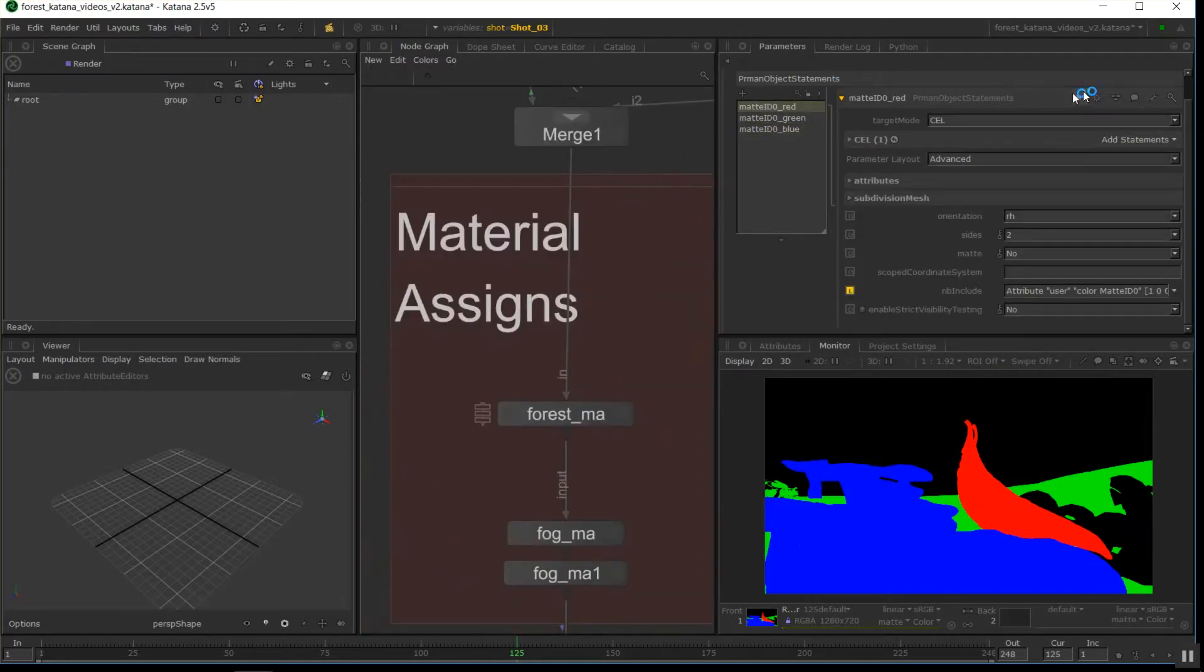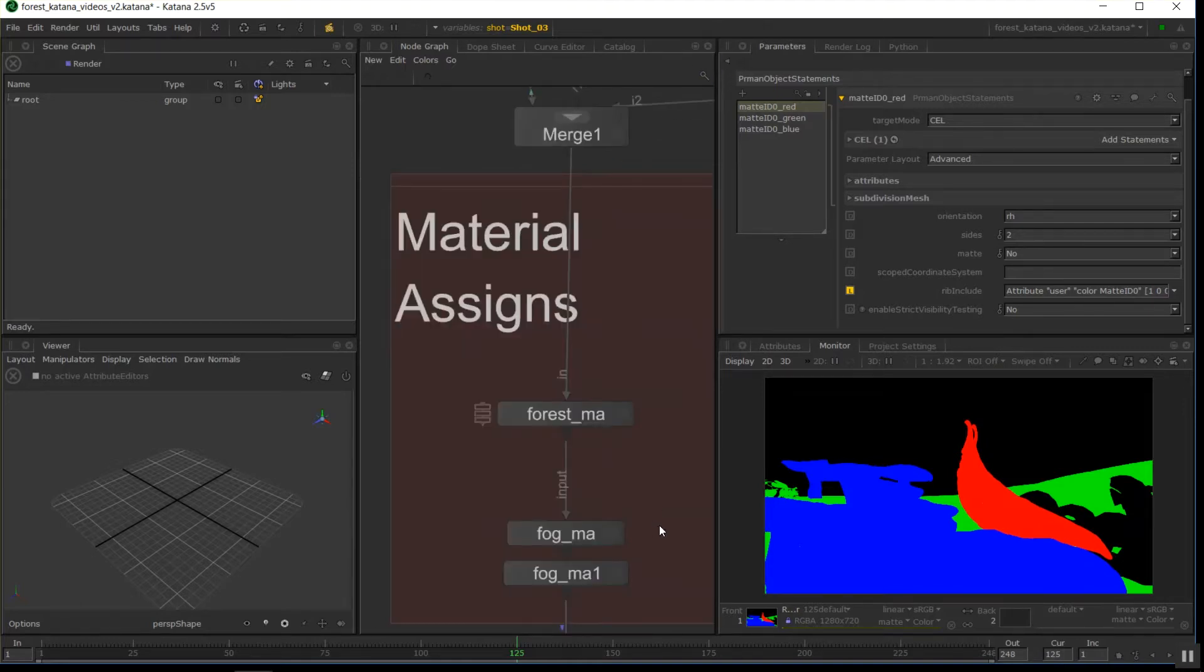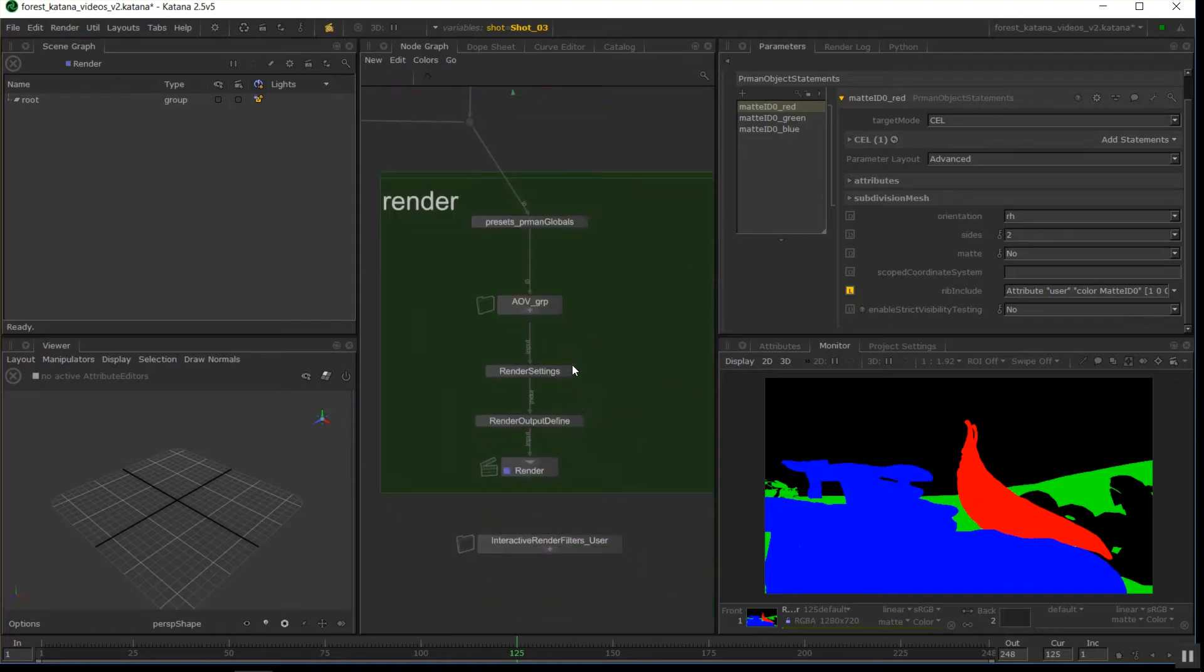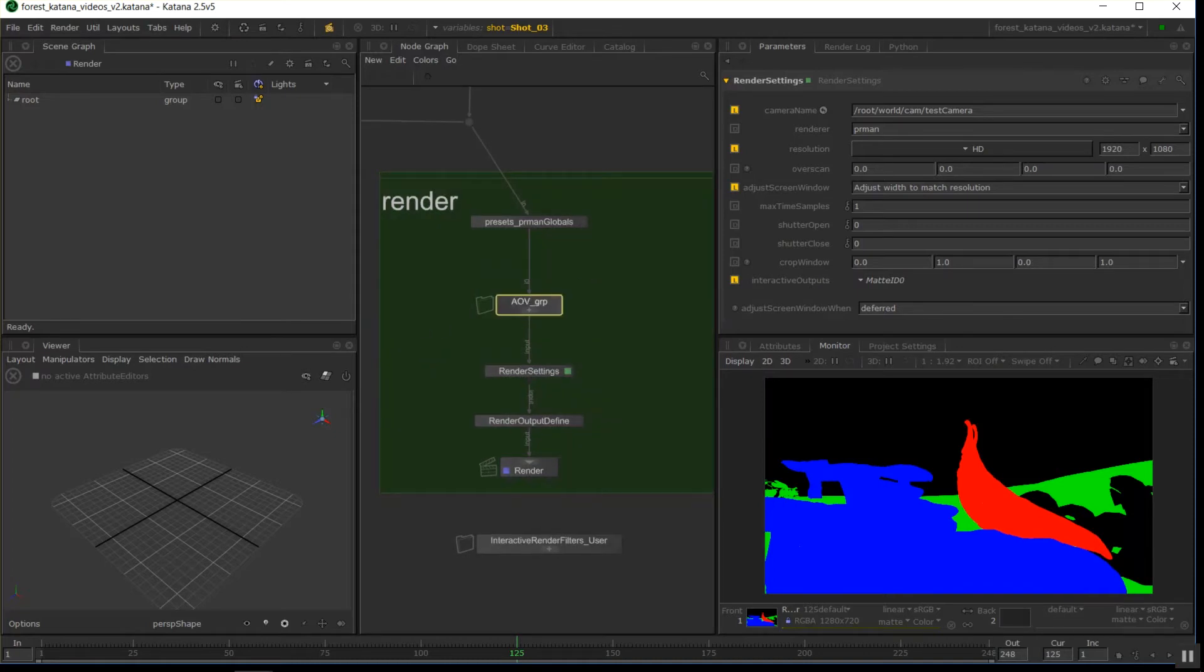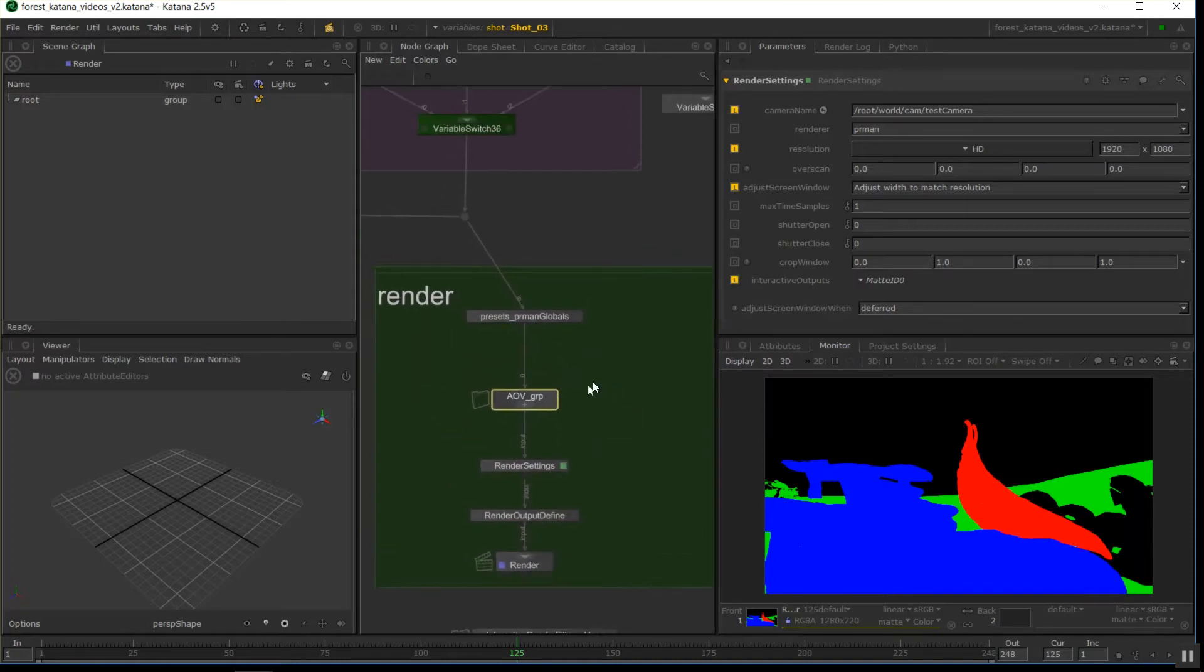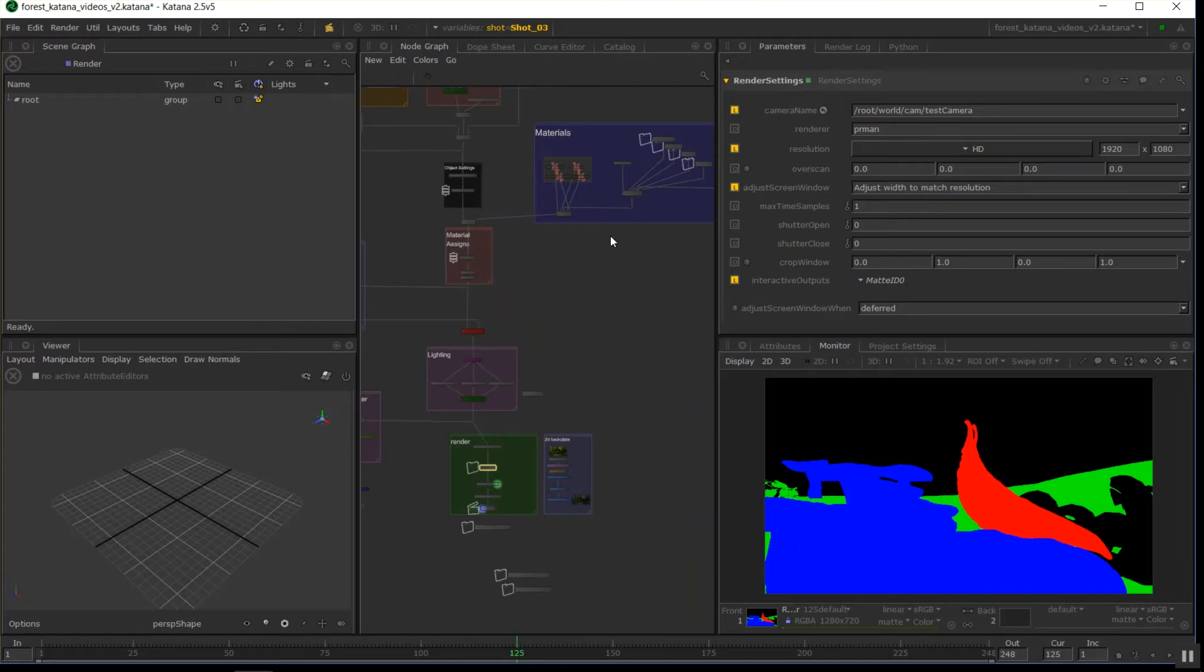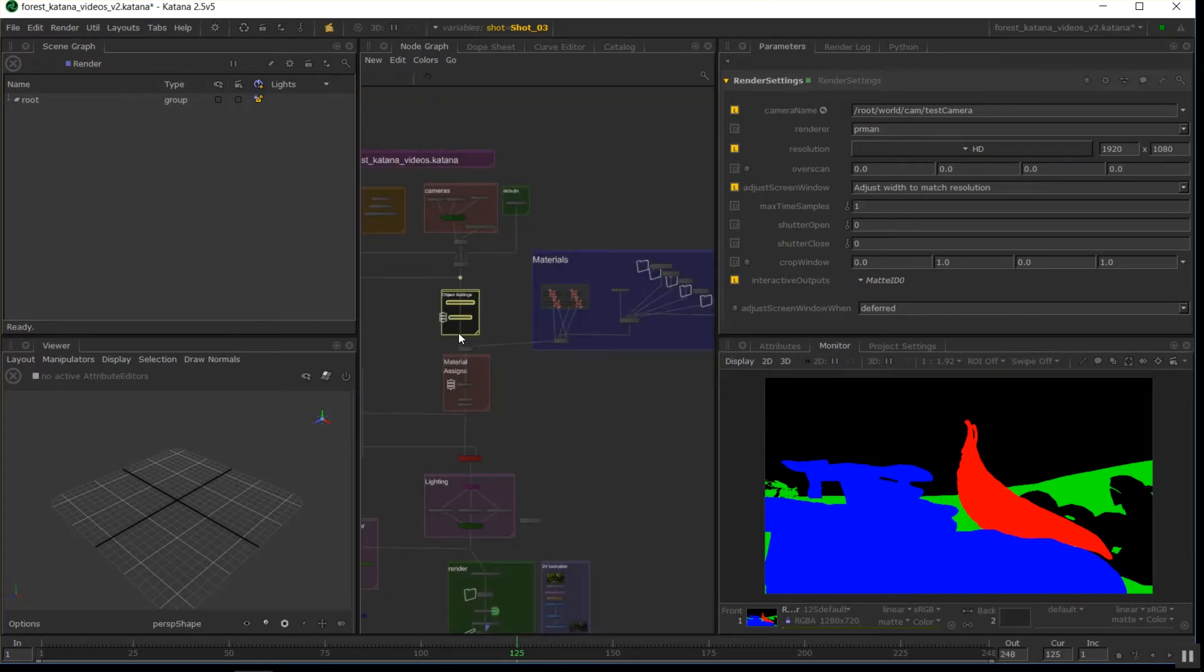So coming out of there, once they're connected, we can do a render and start previewing our mat ID. So that's the setup that we need, those three different areas, so the output channels and render output define, rod node, the materials, and the object settings. So if you ticked all of them off, that should work.